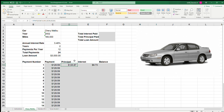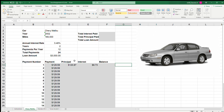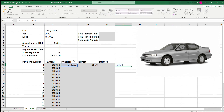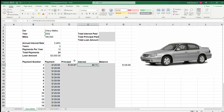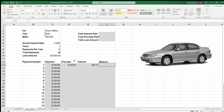Principal plus interest should equal payment. We can do a quick check: equals principal plus interest. If it equals $129.59, we know we've done this correctly — and it does equal $129.59. Now we want to figure out the remaining balance on our loan.